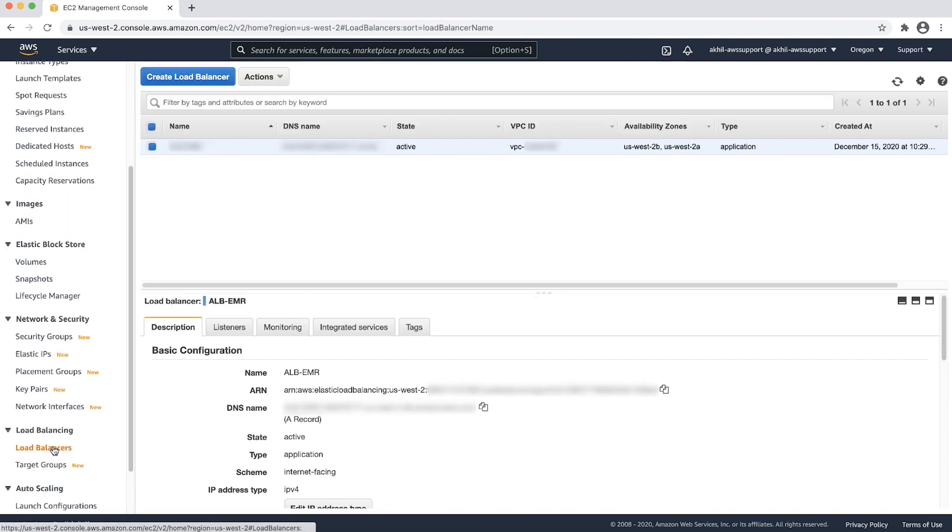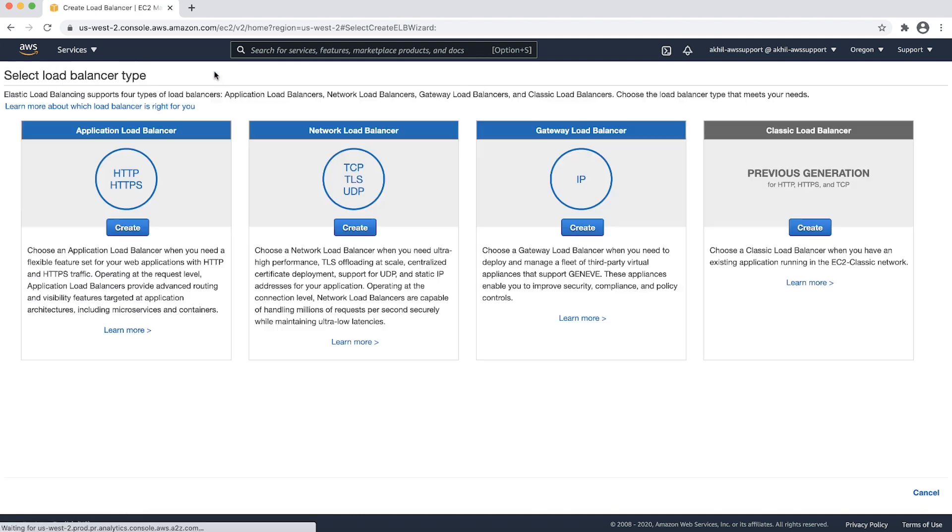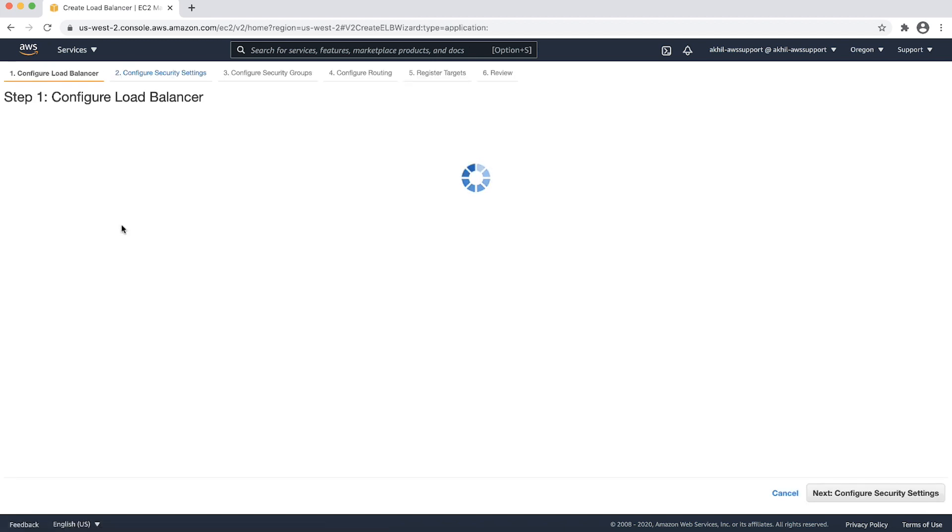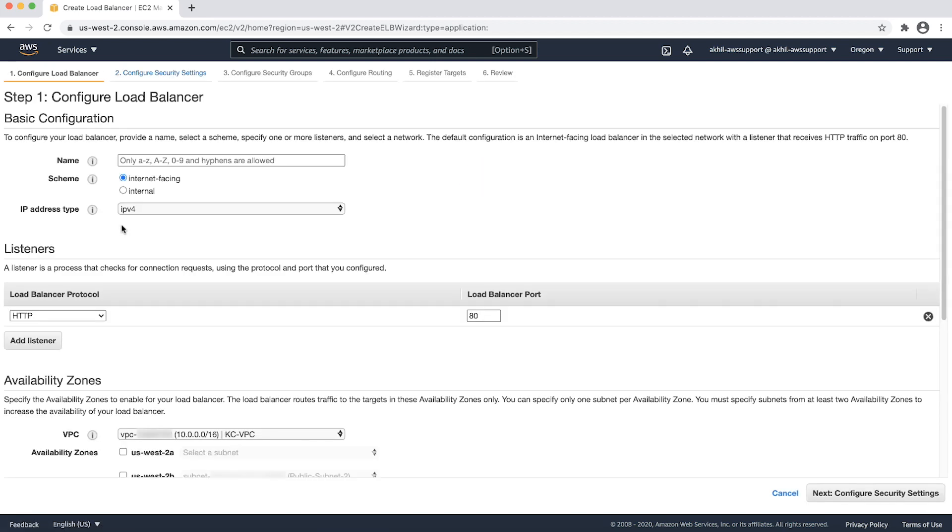Next, we will launch an application load balancer. We are launching the application load balancer to distribute traffic to the EMR cluster that's running in a private subnet. Make sure you are choosing the same region as your EMR cluster. To create an application load balancer, choose create load balancer and then choose create for application load balancer.